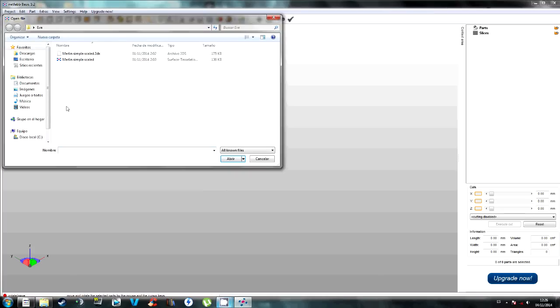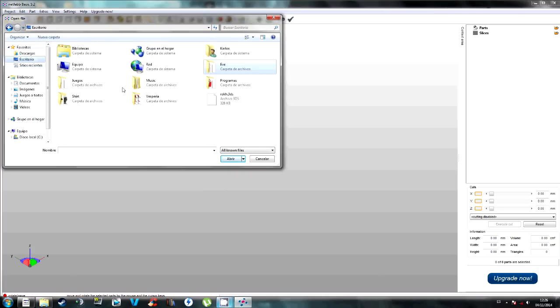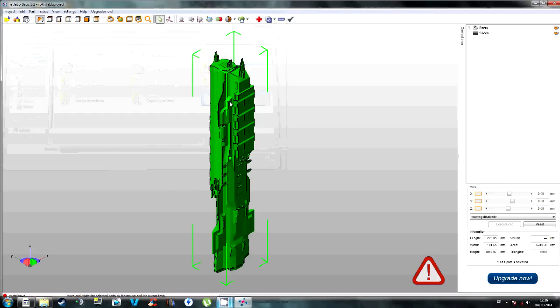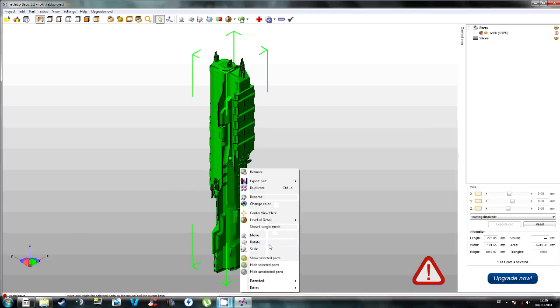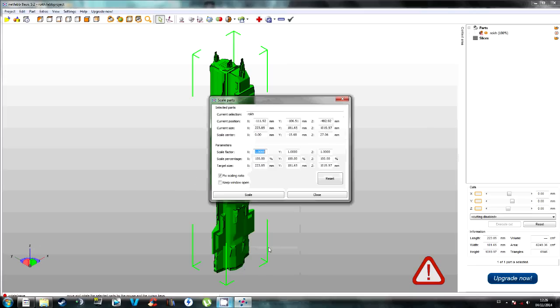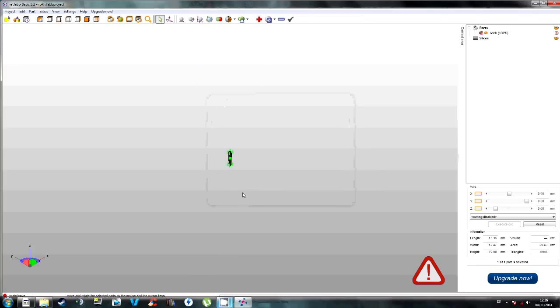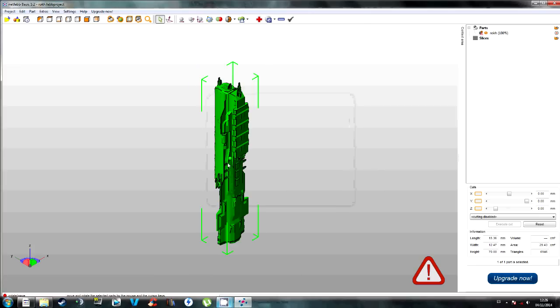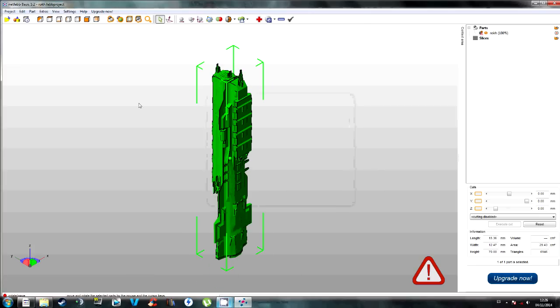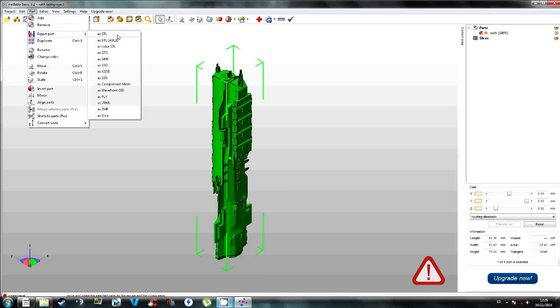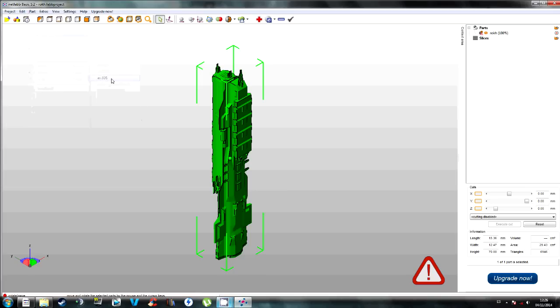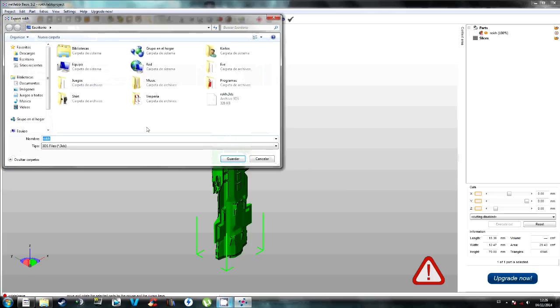Then when it is there, like that, right click, go to Scale and look for which axis you need to edit. And I will make a 7cm rok. Then go to Part, Export, and as STL, and 3DS if you need to edit.